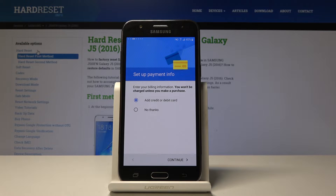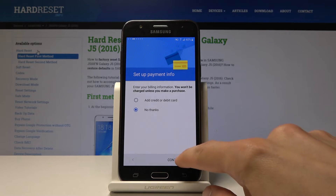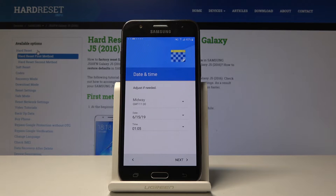Then there's an option to set up payment info. I'm not going to do that, but you can by selecting the option above.